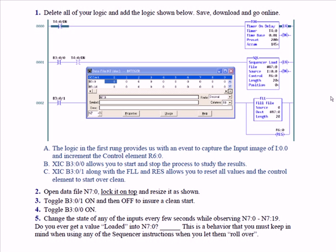And of course, B3:0/1, you wouldn't want that on anyway, because whenever that's on, that's going to fill N7:0 for a length of 20 with zeros. So you're going to cancel everything, clear everything, any time B3:0/1 is on. So really, B3:0/0 controls the sequencer load instruction.